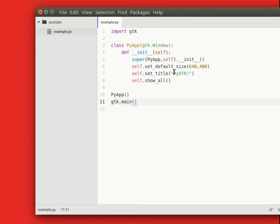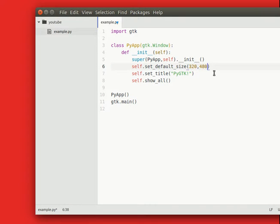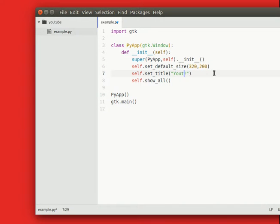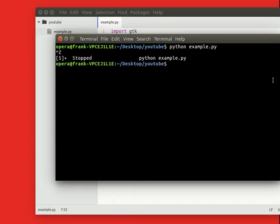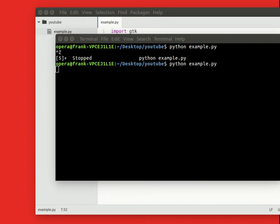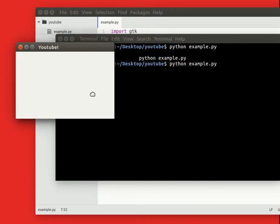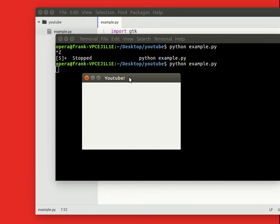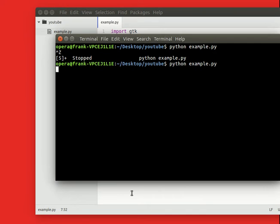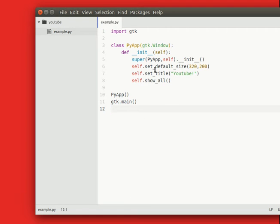Now, just for demonstration, let us change the width and the height as well as the title. So if we're going to run it now, see that it's much smaller and the title has changed. So this basic code here creates a window in gtk.